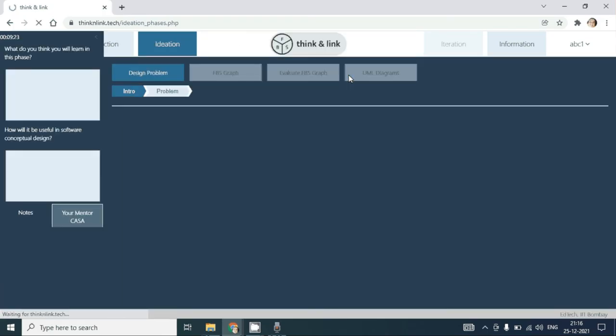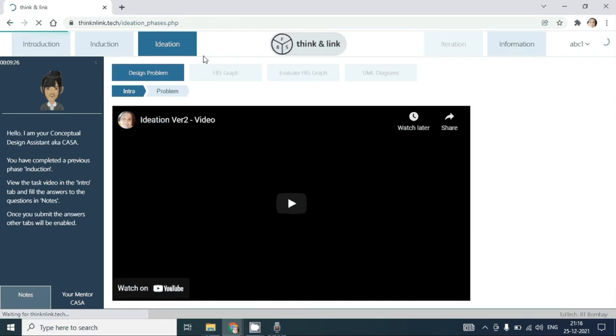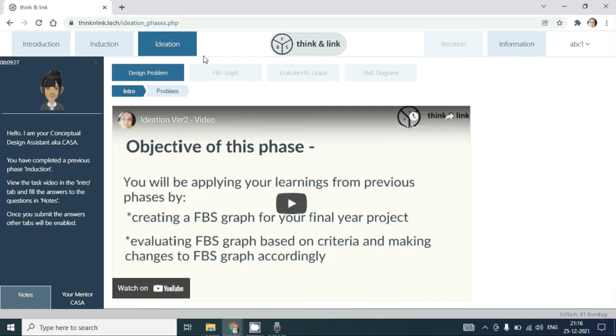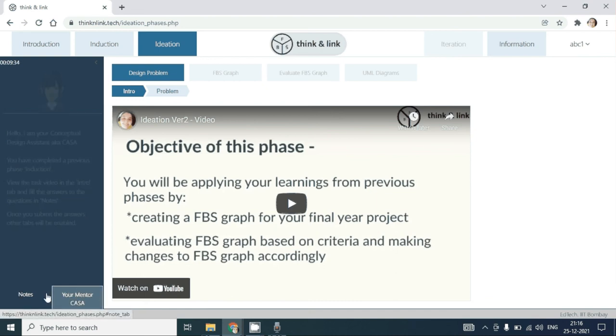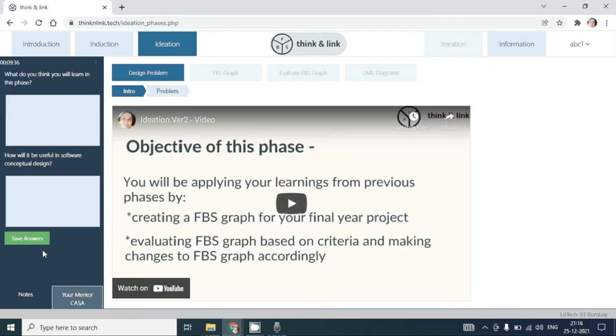You are then taken to the third phase, which is the ideation phase. In this phase, similar to the earlier two phases, you will have to complete the planning questions that are provided.